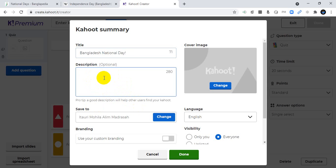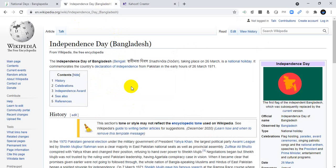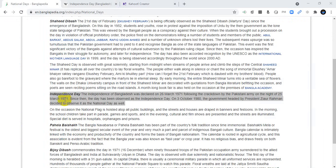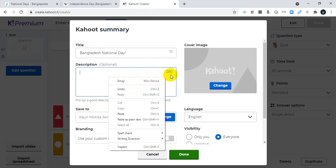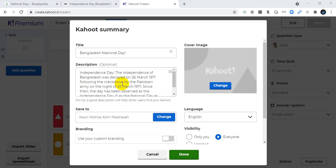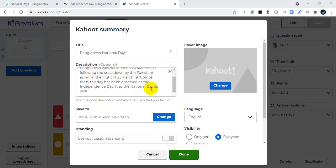I'm adding a description about the National Day of Bangladesh. I collected this information from Wikipedia. The independence of Bangladesh was declared on 26 March 1971, following the crackdown by the Pakistan Army on the night of 25 March 1971.